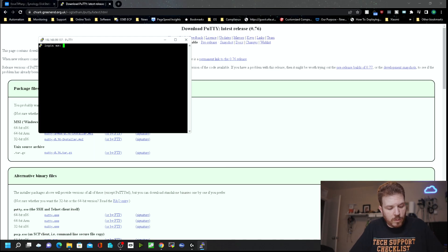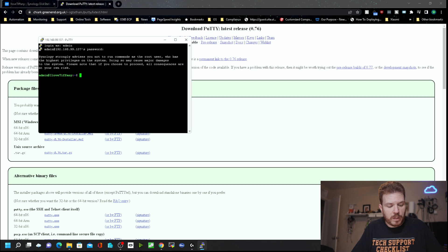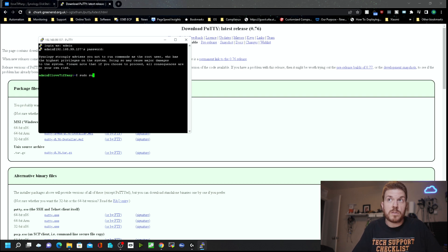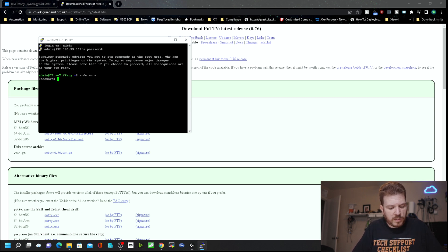Now type in your username and password, and you are logged in directly on the machine using SSH. Now if you want to run sudo — which is short for superuser do — then space su for switch user, space dash, and hit Enter.